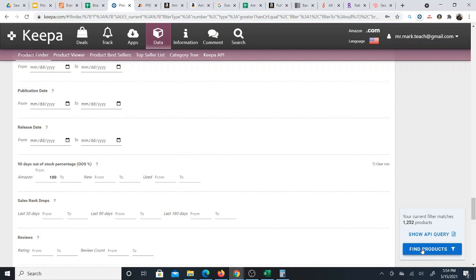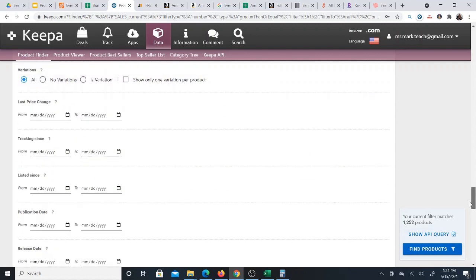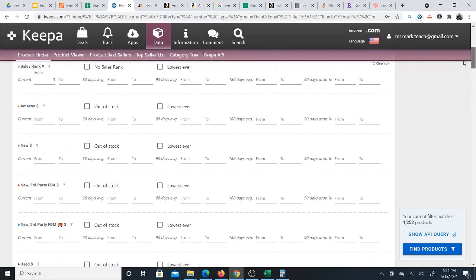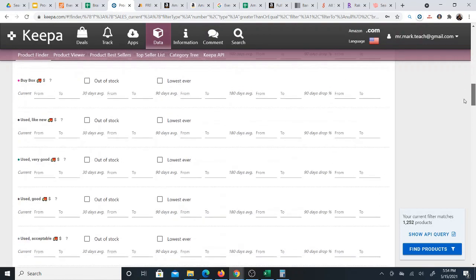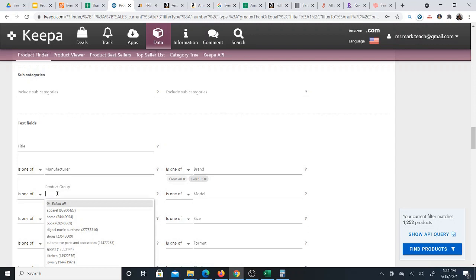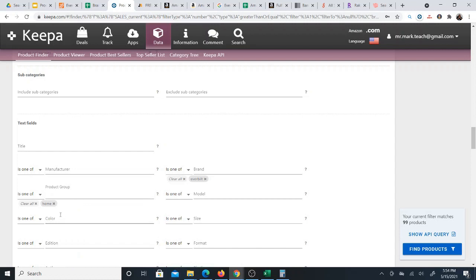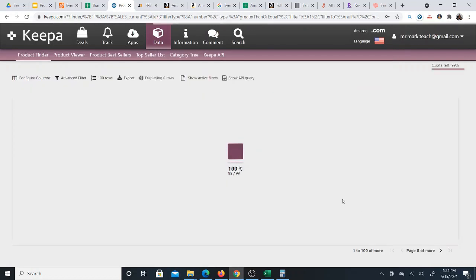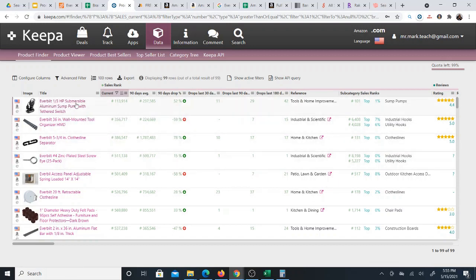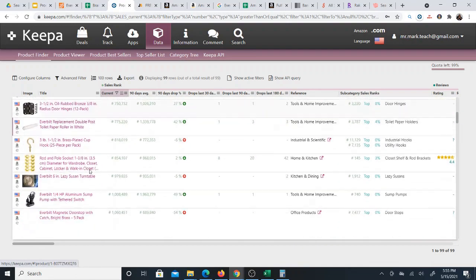Setting that filter only changed the count by two products, which means Amazon doesn't really sell this brand. I have a lot of products, so I add one more filter: the product group. I select 'Home,' and now I'm only getting 99 products, which helps narrow it down. I click 'Find Products' and get just 99 results. Those are the only filters I use out of all the available ones.